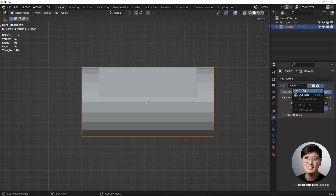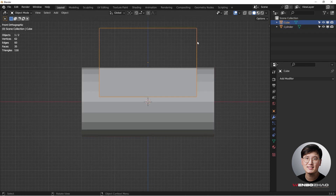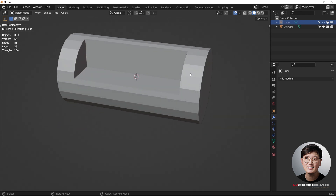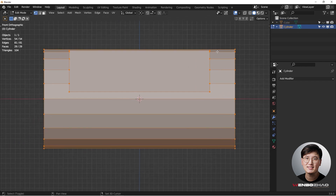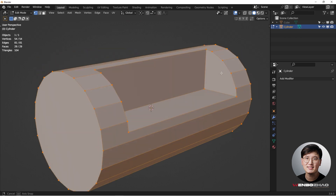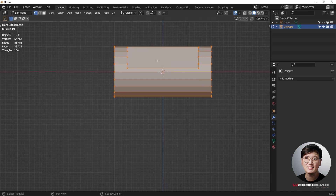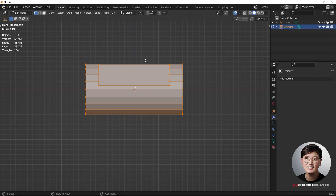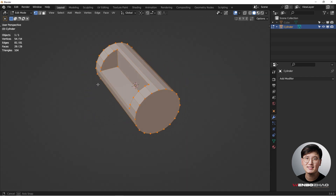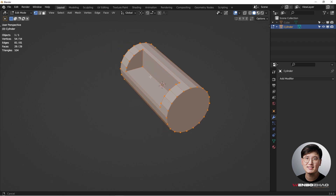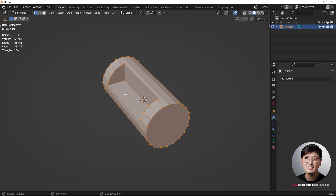That looks pretty nice, so hit Apply. Select the cube and hit H to hide it. Now we can start working on the topology and fix the geometry. This isn't fully optimized for topology and it's only one side compared to the final shape we want, so there's more work to do.